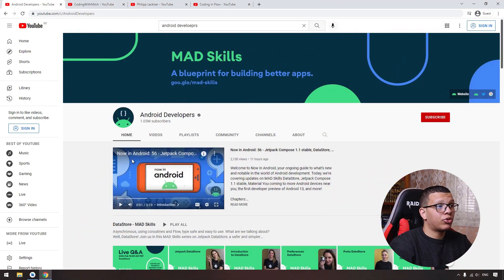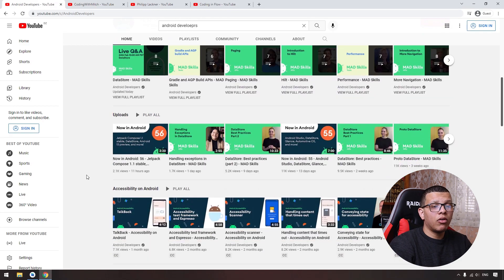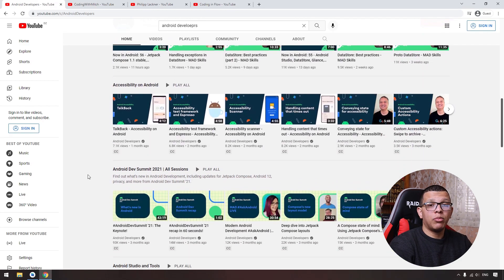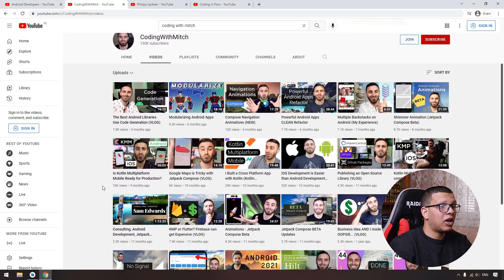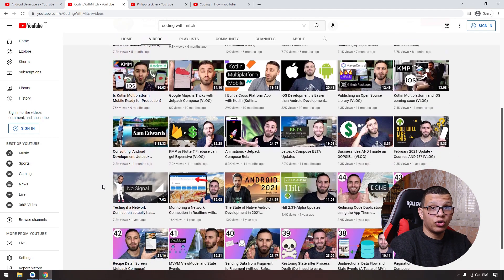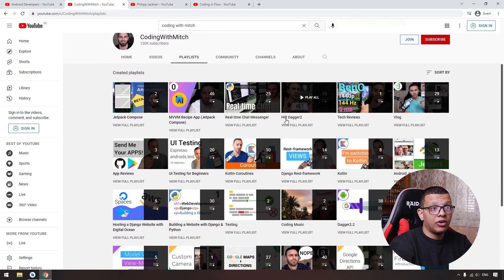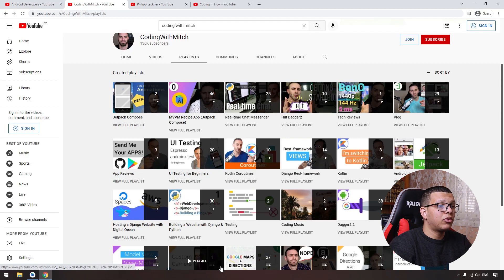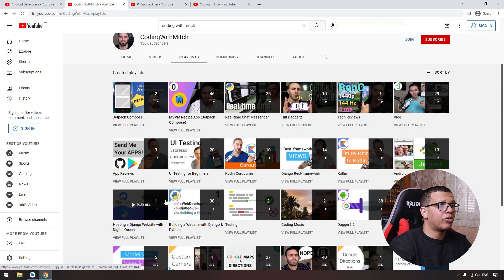The first YouTube channel is the official Android Developers channel brought to you by Google Developers. You can see all the new things in Android and how to implement them. The second channel is Coding with Mitch, which provides high-quality Android tutorial videos with great playlists covering topics like Hilt, coding routines, testing, UI testing, and much more.